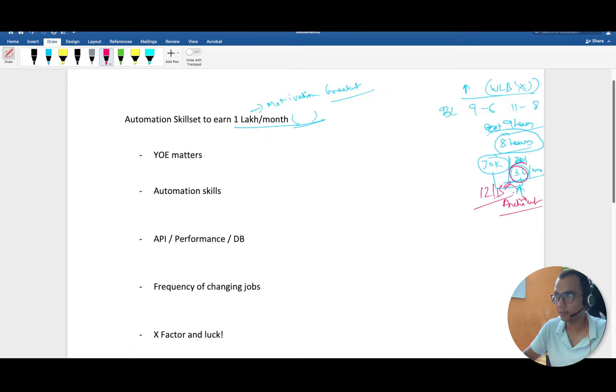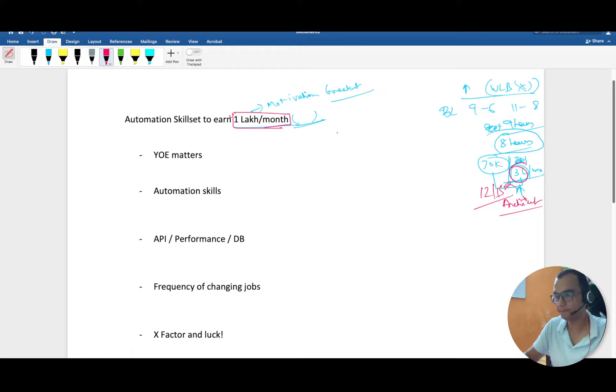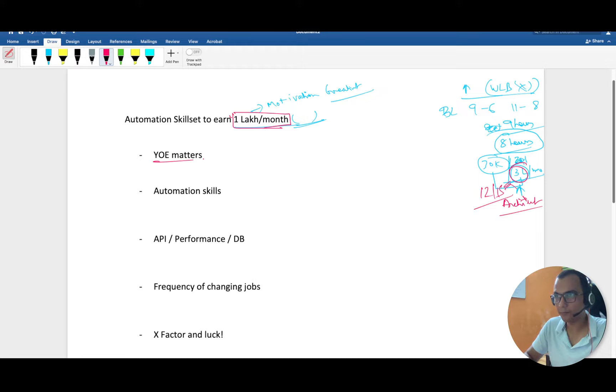Our target is 1 lakh per month. This is the magical amount and I'm sure most of the guys, this is something which everyone should aim for.